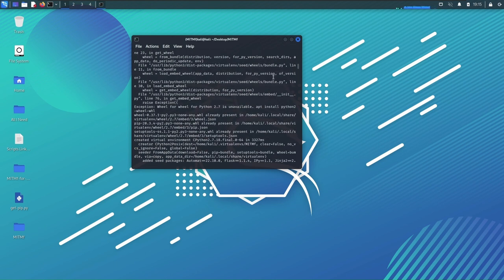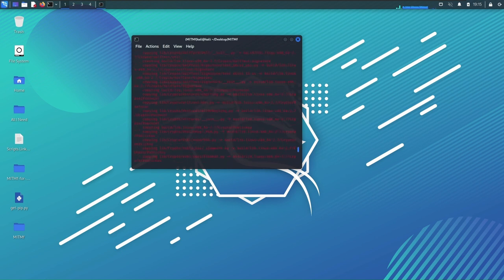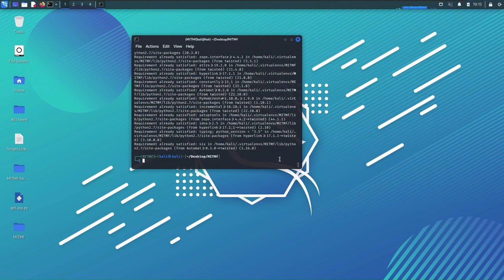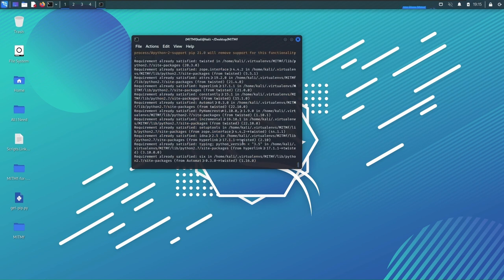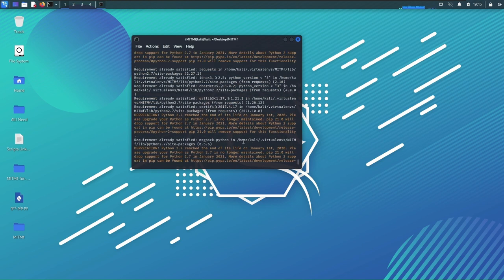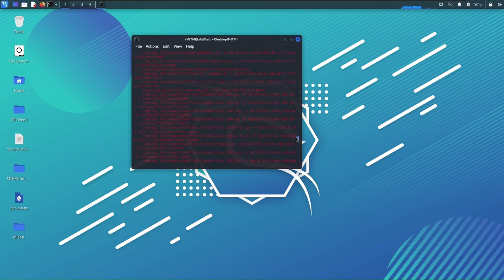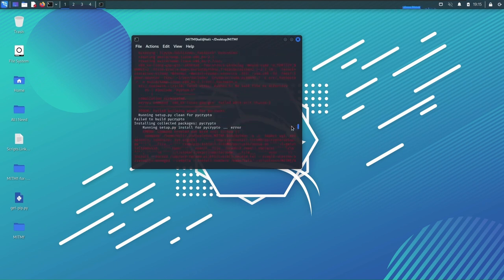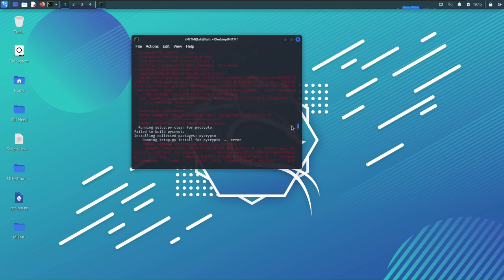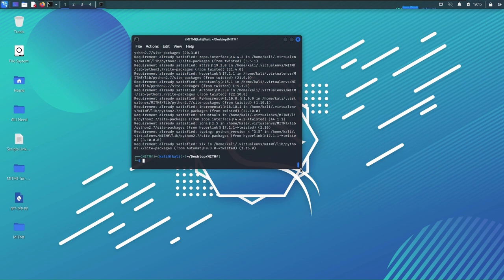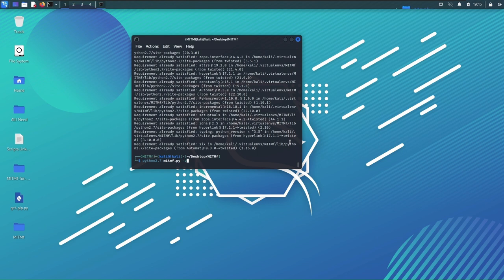Let's go back there. Okay, so it installed. As you could see here there are some errors, some modules didn't make it, pycrypto is one of them. But let's test this thing out. We're gonna do python 2.7 - you have to put 2.7 because man in the middle framework was coded in python 2.7.